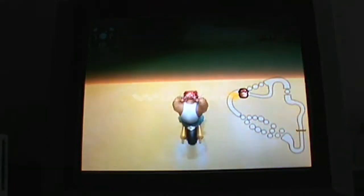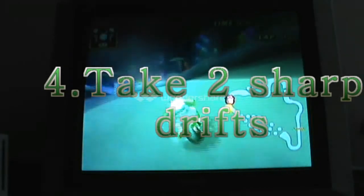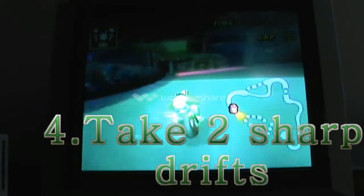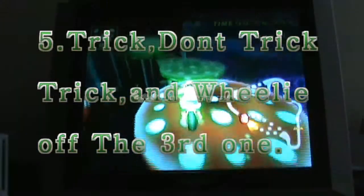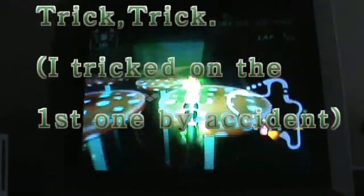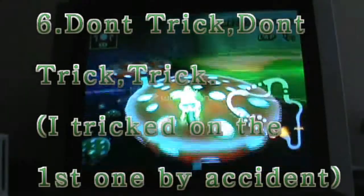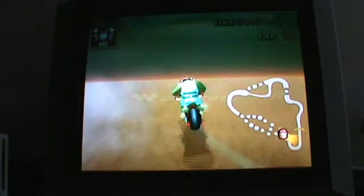And then once you've wheelied off the third one, you have to take two sharp drifts like that, and then you're going to want to trick, don't trick, trick, and wheelie off the third one. Then you're going to don't trick, don't trick — I tricked off the last one by accident.